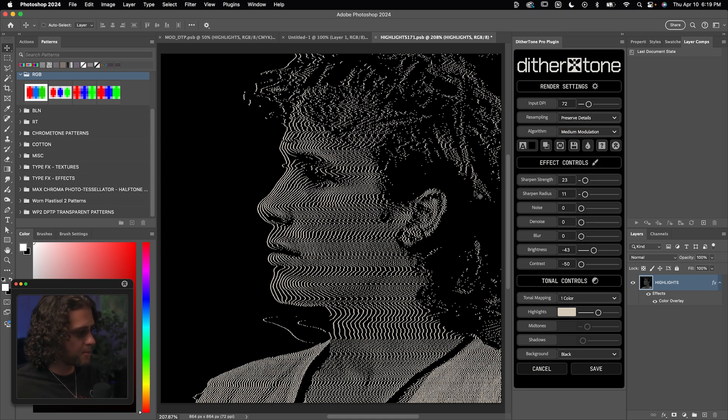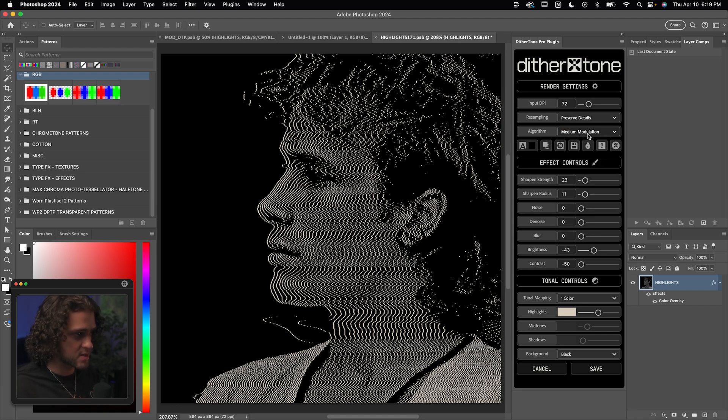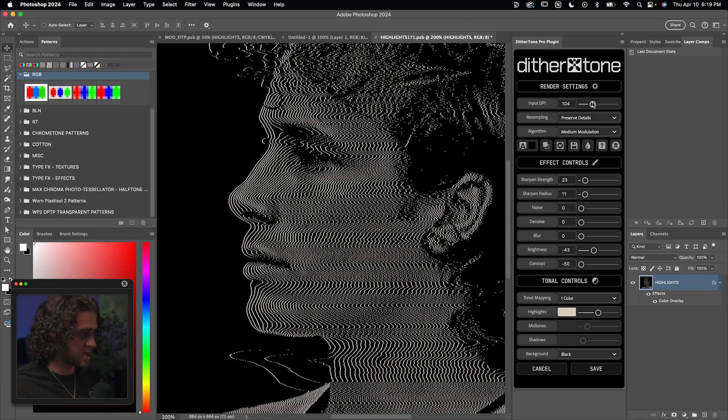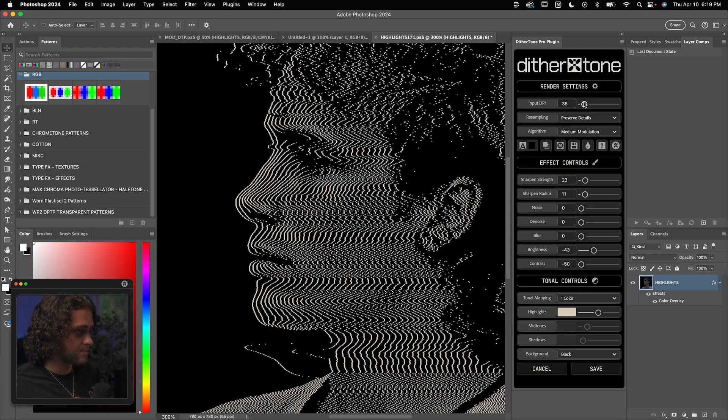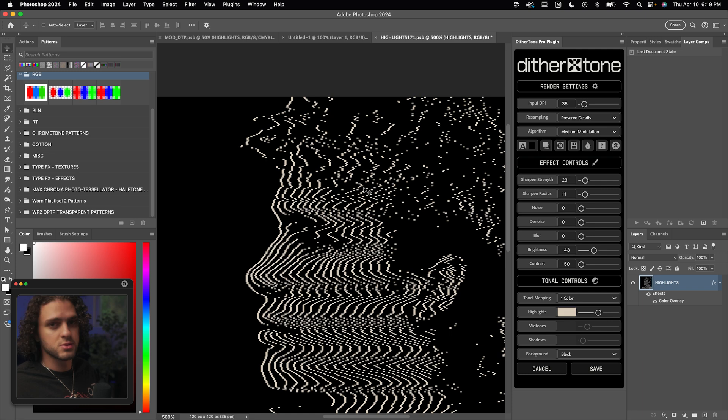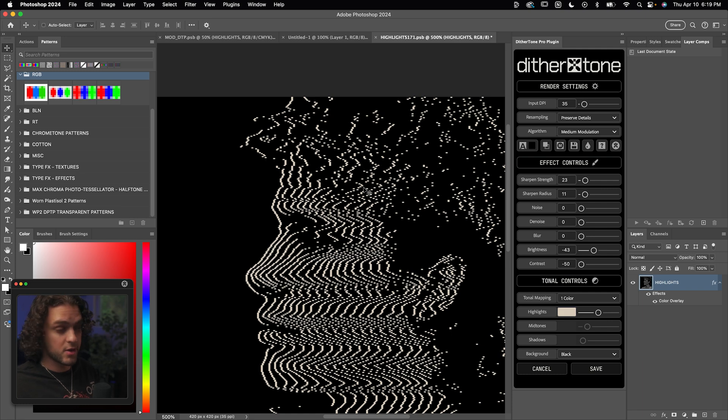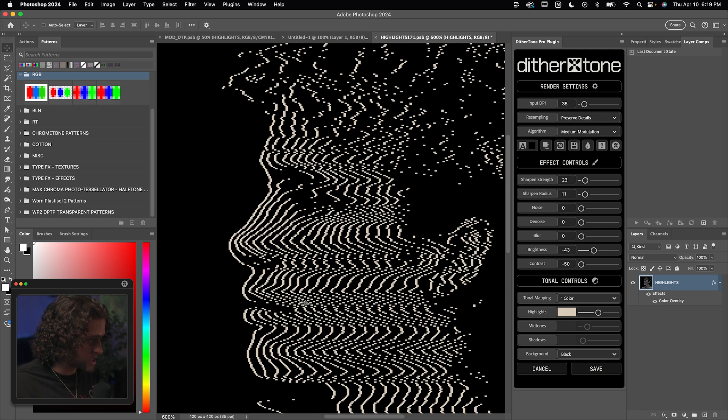Very quickly, you might be wondering why I have these options for different line thicknesses if changing the DPI pretty much does that for us. Well, the reason being, say I wanted very thick lines, I would have to turn the DPI down, right? But when I turn the DPI down, the resolution of the image is very low. So these lines get very pixelated and just not smooth at all.